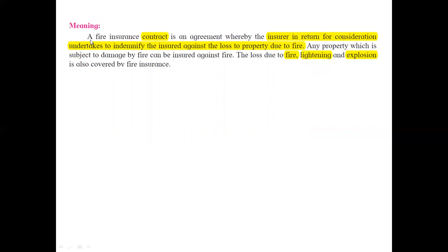Fire insurance is required to cover the risk caused due to any uncertain events which can result in fire and damage of goods or assets, either in personal life or in business units. A fire insurance is a contract or agreement whereby the insurer — meaning the insurance company — in return for consideration, which is the premium amount, undertakes to indemnify the insured against loss to property due to fire.